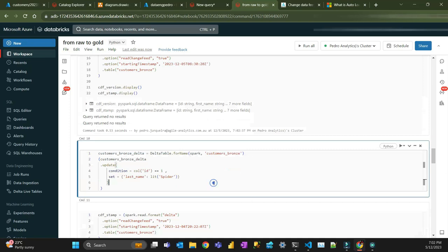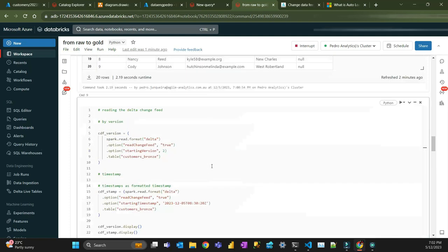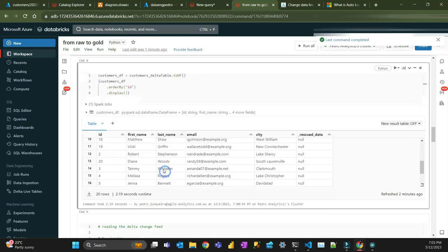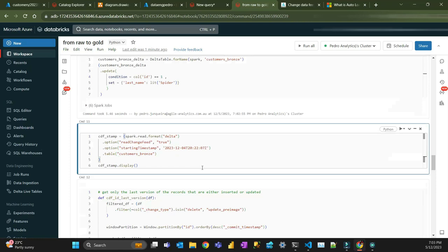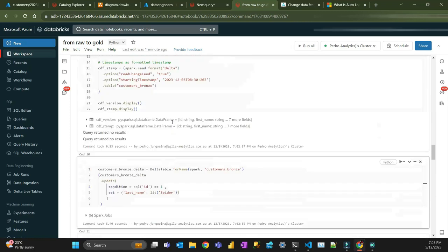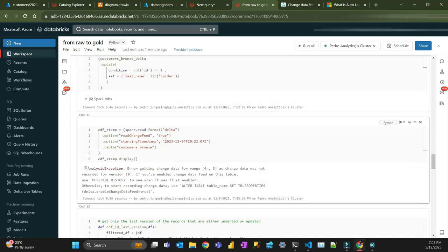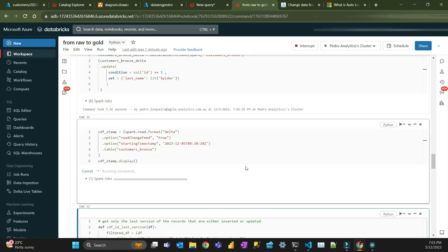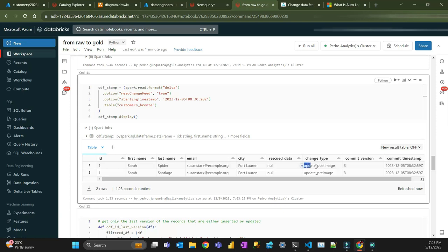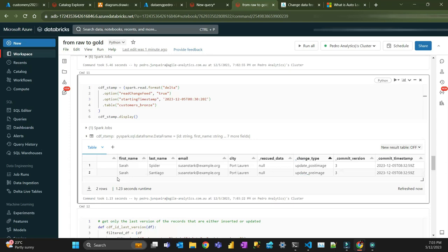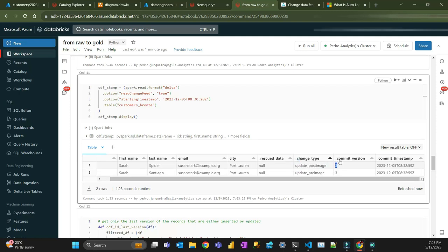Now I'm going to make a small change. For record ID number one, I'm going to change the last name. You can see that the last name for ID one was Santiago — I'm going to change it to Spider. I need to put a new timestamp since this is from the previous example. You can see there is now a change type of 'update_preimage' and 'update_postimage'.